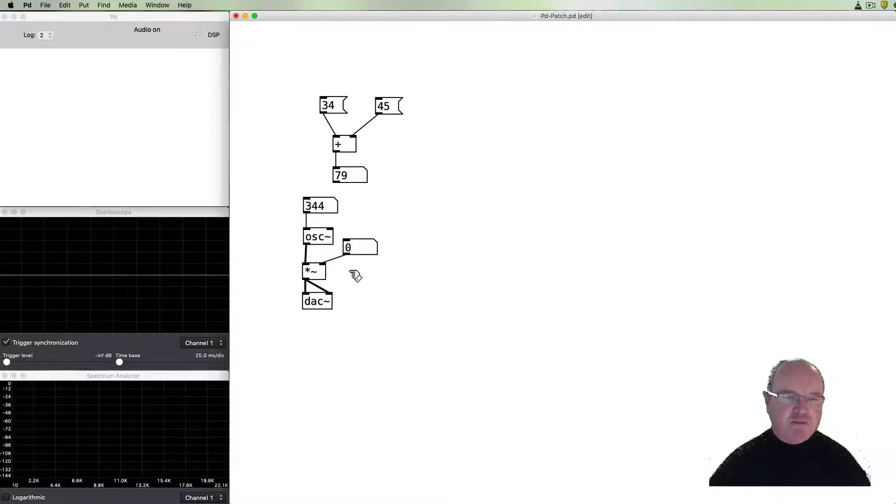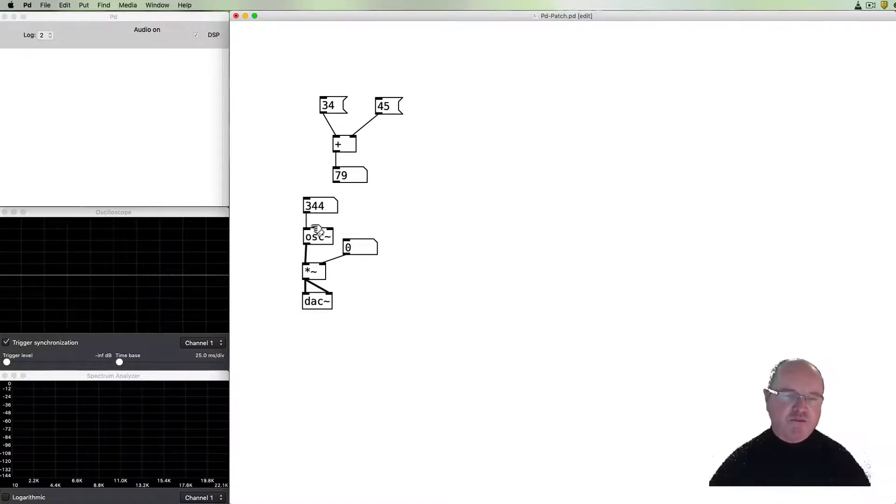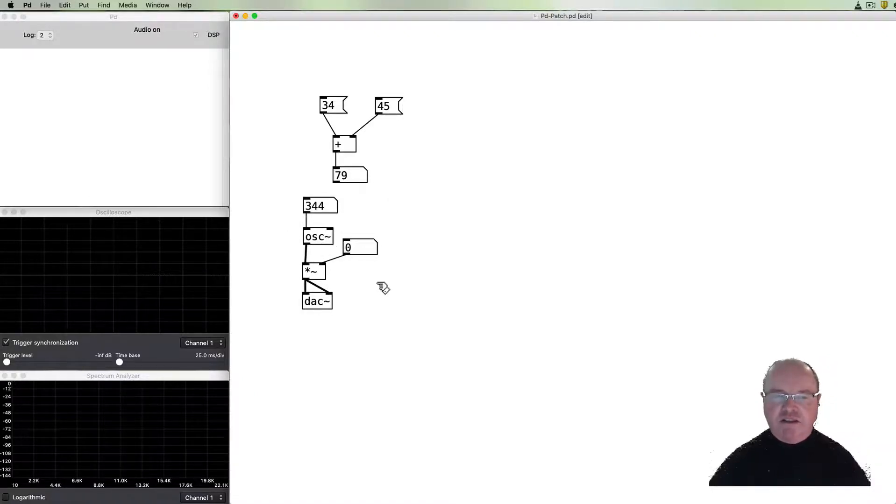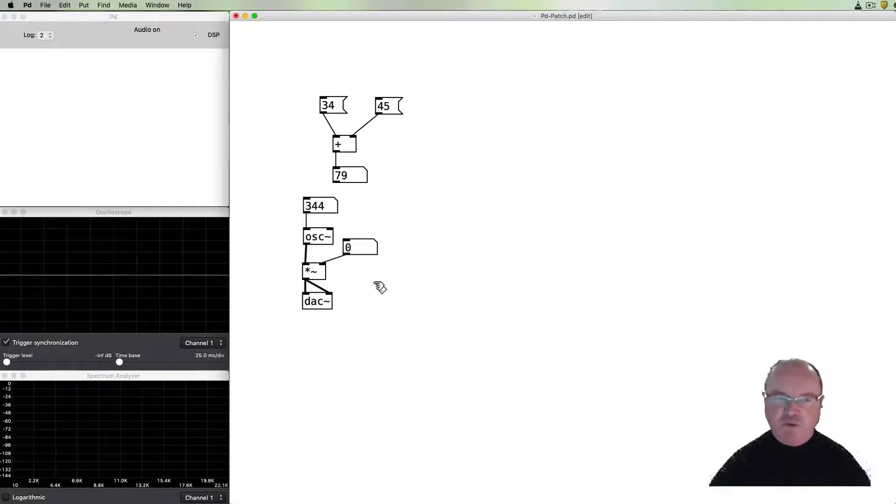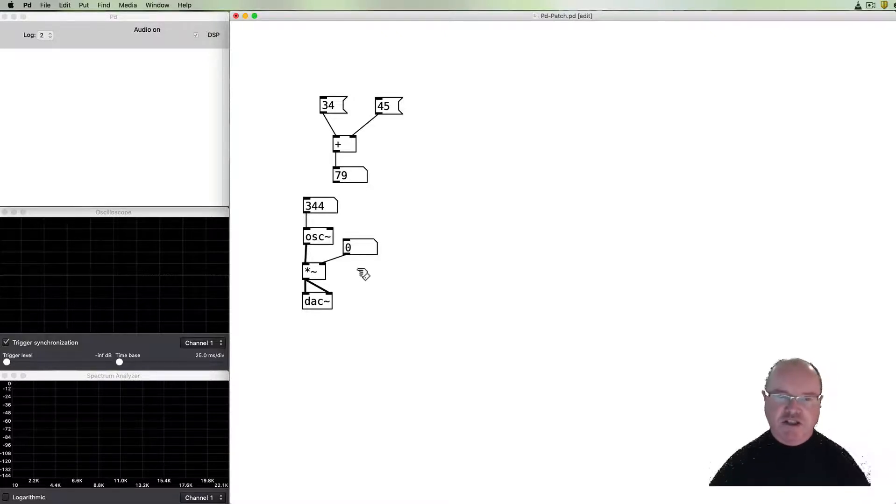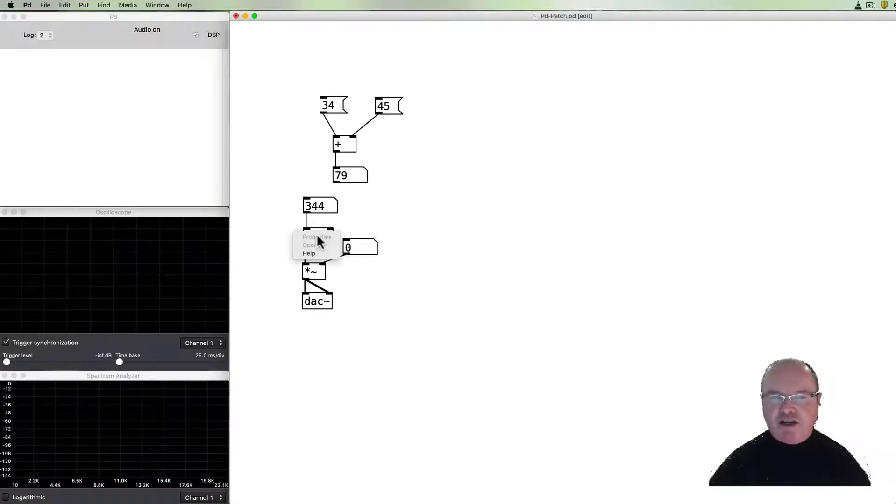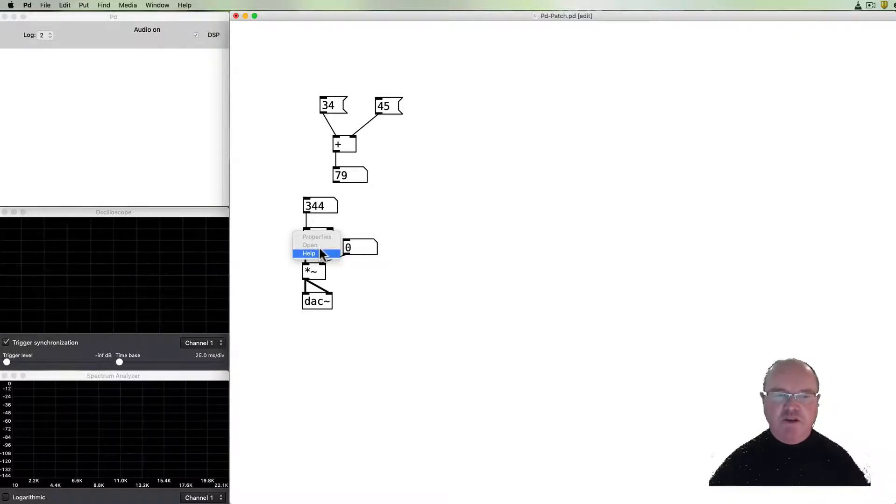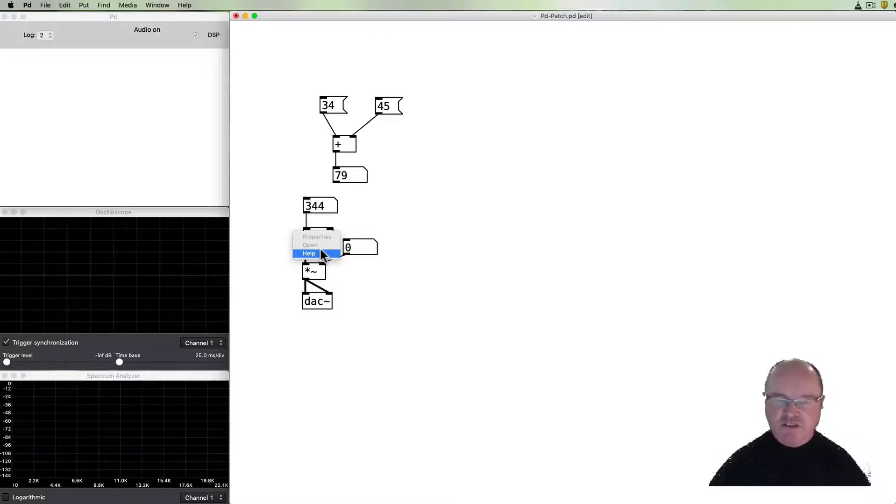If when you first come to PD and you open up a new object like the oscillator it's often difficult to understand what it can do. You're basically presented with a blank screen and not much else. If you right click on any object you will see that there'll be a help and this is really really useful.